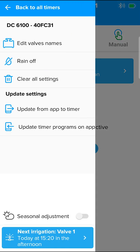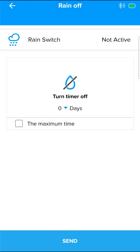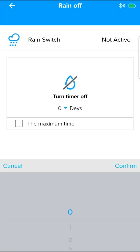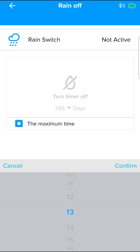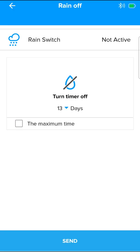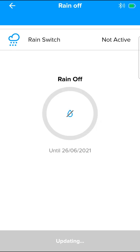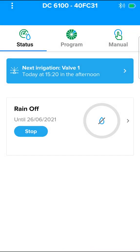Select rain off. Select the number of days to shut down, or the maximum period, 255 days. Then press send. The controller is now shut down, and the shutdown end date is displayed.